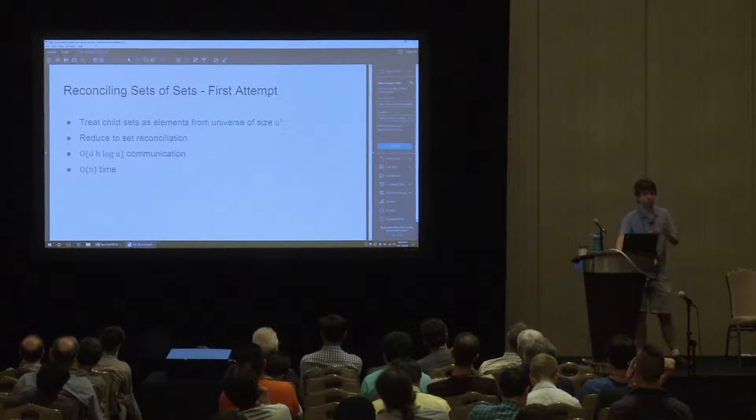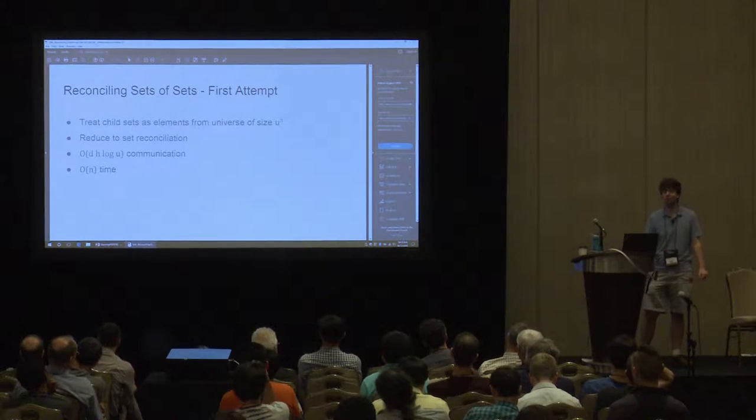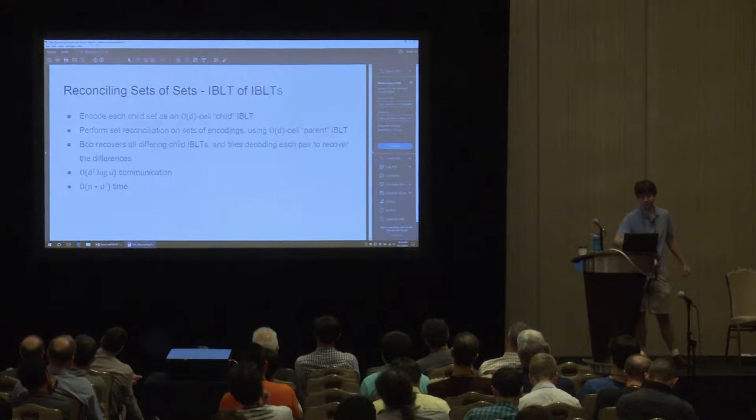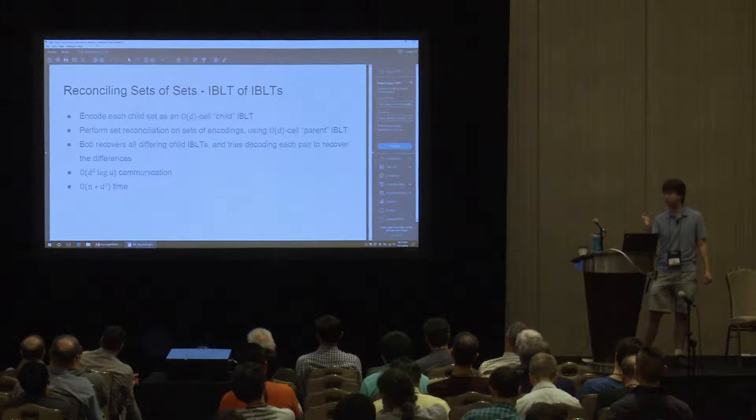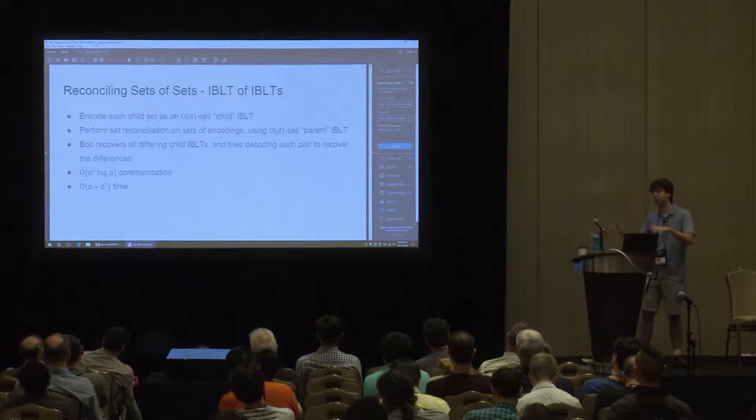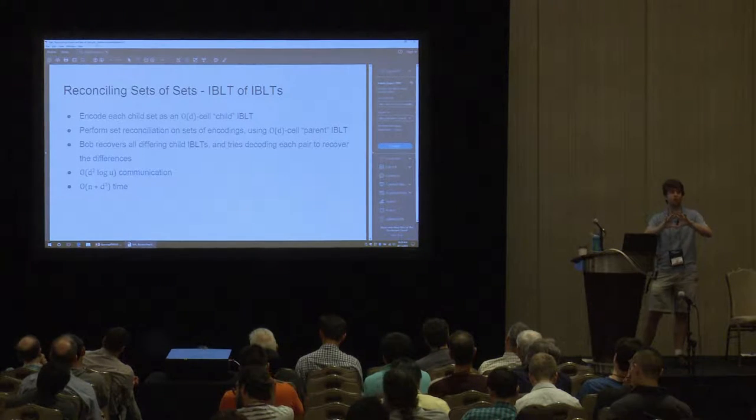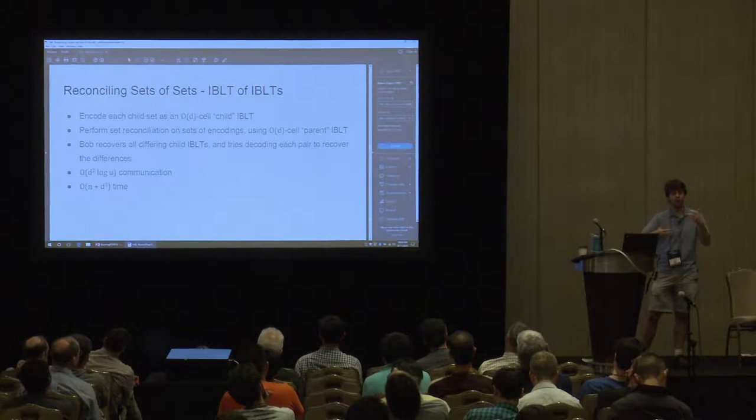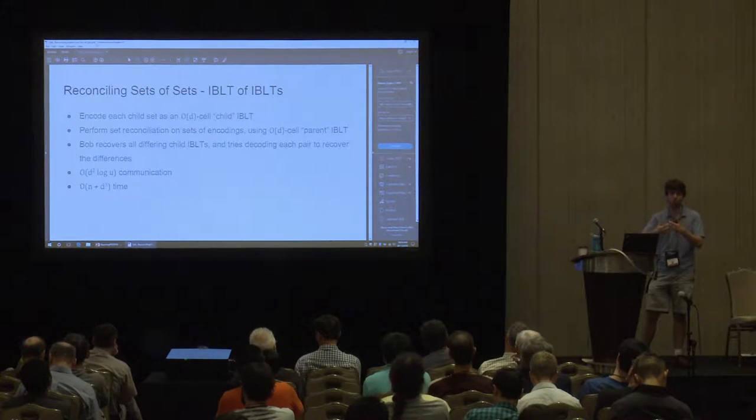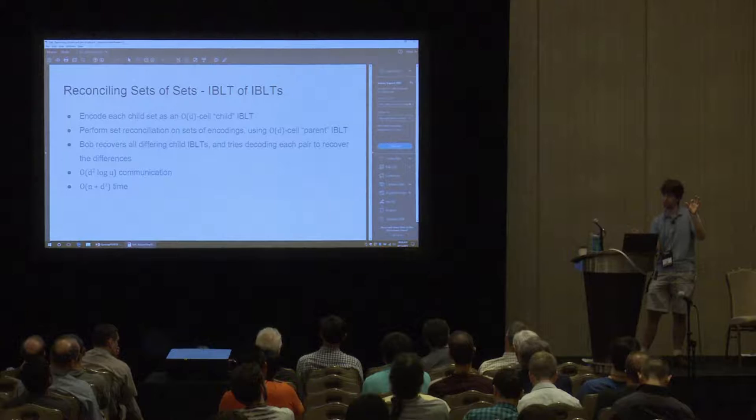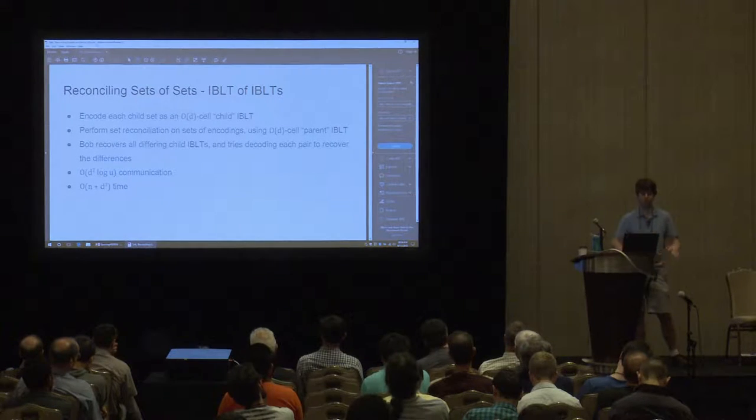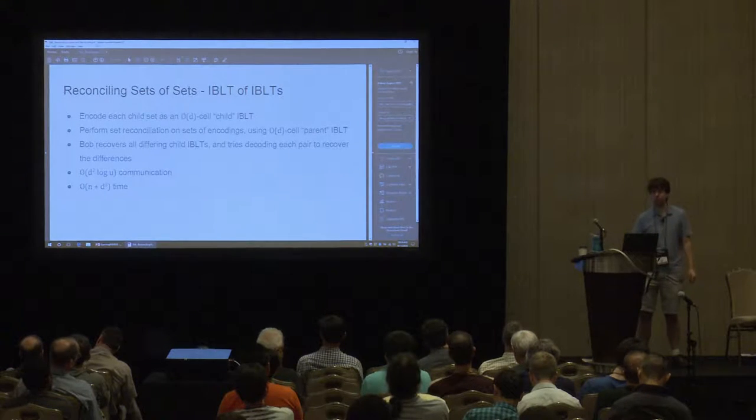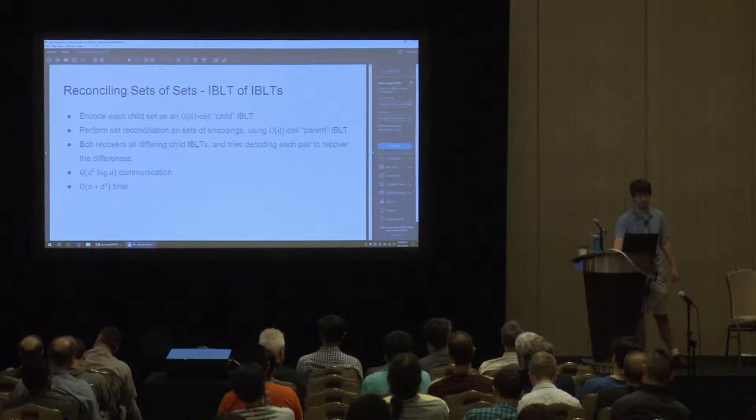Now, for regular set reconciliation, recall that we solved it by interpreting sets as IBLTs. So, perhaps for reconciling sets of sets, we can encode our sets of sets as IBLTs of IBLTs. And in fact, that's exactly what we're going to do. So, Alice and Bob can encode each of their child sets with an O of D cell IBLT. And then Alice inserts all of these into an O of D cell parent IBLT, which she sends to Bob. Bob removes all of his O of D cell child IBLTs from the parent IBLT, recovering all of the child IBLTs corresponding to differing child sets. He can then try to recover Alice's differing child sets by just trying all combinations of these child IBLTs. Bob won't know which of Alice's child IBLTs will match with which of his. So, he just tries all pairs and one pair will work for each of Alice's child sets. So, eventually after all of these, he'll recover Alice's whole set of sets. And this takes D squared log U communication because D log U bits per child IBLT, D squared log U for the parent IBLT.